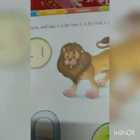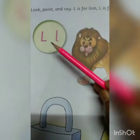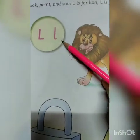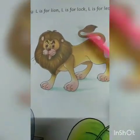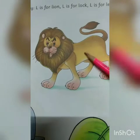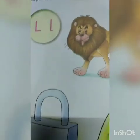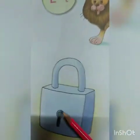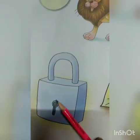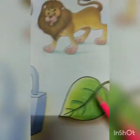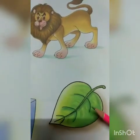After K it's L. This is capital letter L and this is small letter L. L is for lion — the king of the jungle, here is a picture of lion. L is for lock — L-O-C-K, lock — here is a picture of lock. And L is for leaf — L-E-A-F, leaf.